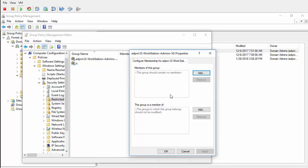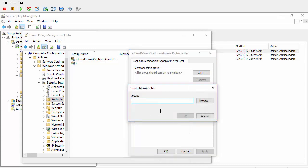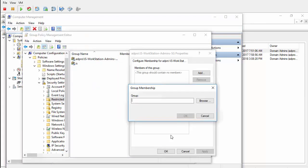Now I need to tell it what I want this group to be a member of. This is going to be the Administrators group on the local workstations. I want to use this group as a member of. I'll hit Add. I want to type in exactly what the group is I want it to be a member of. It's the Administrators group. I will just type in Administrators.